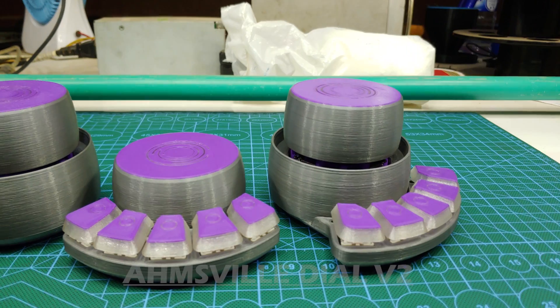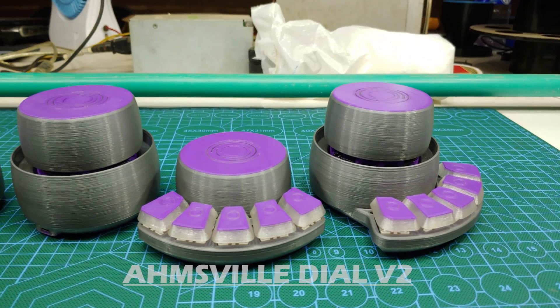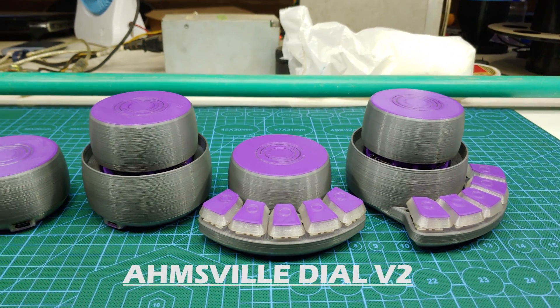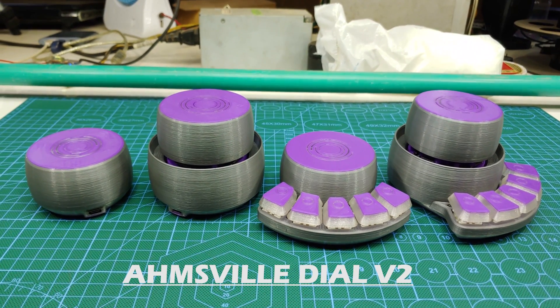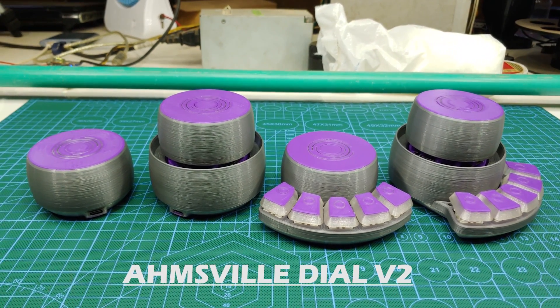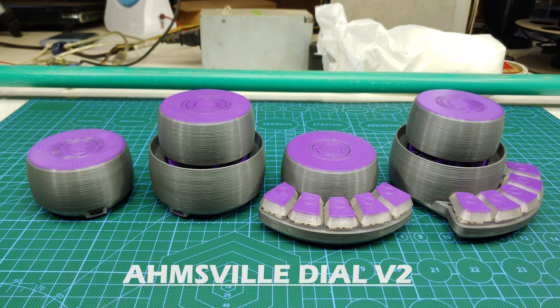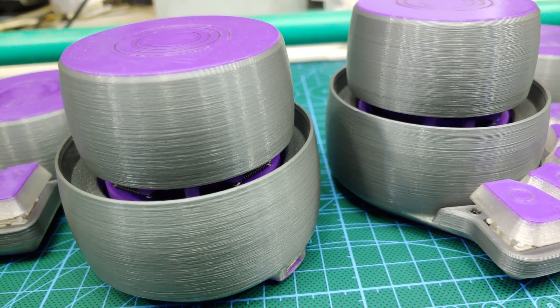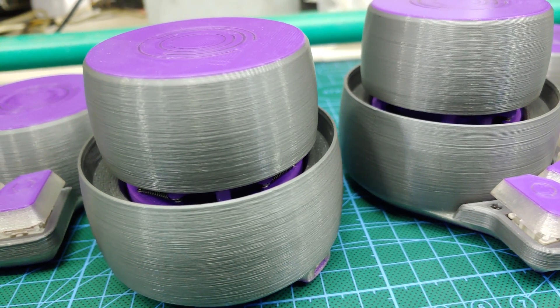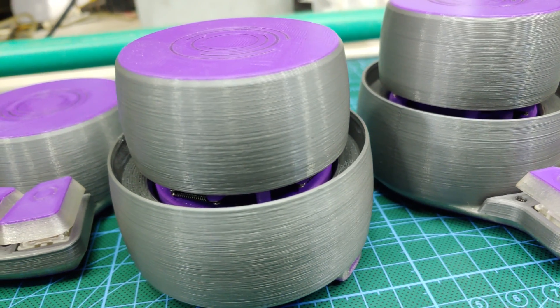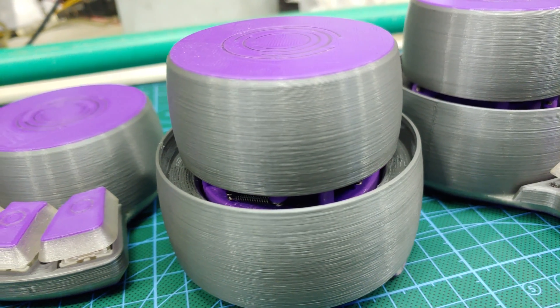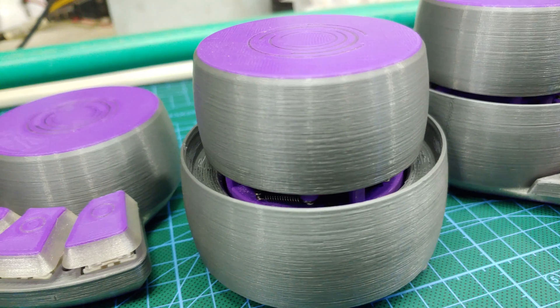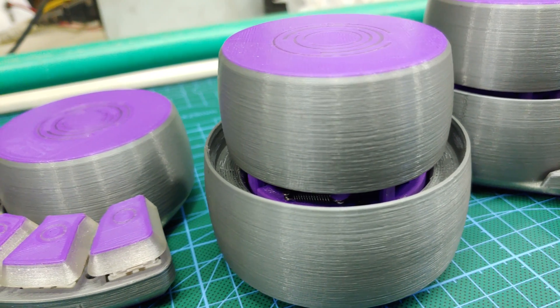This is the Hamsville Dial version 2. It's a class of 3D printed programmable controllers for your PC. As you might have guessed from the name, it was originally inspired by the Microsoft Surface Dial, but it's become much more than that.